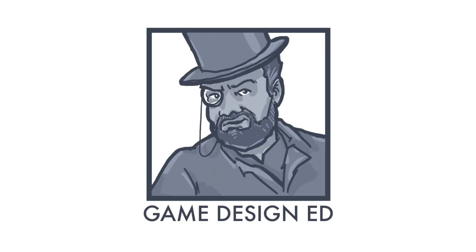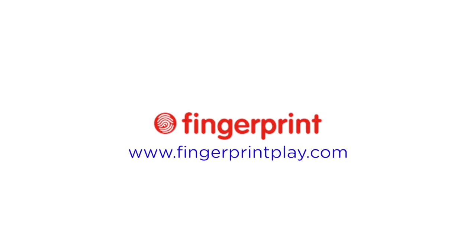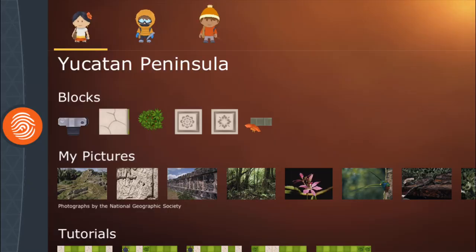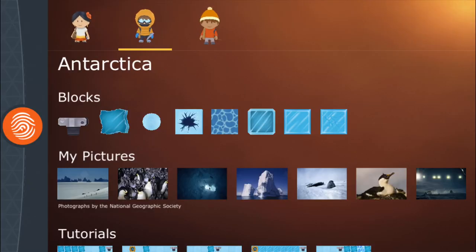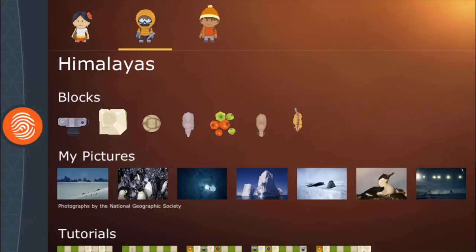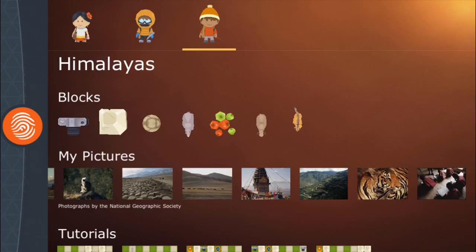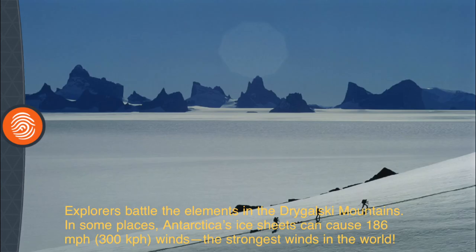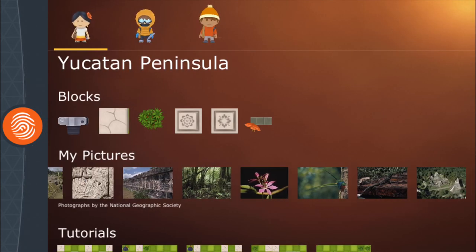Hey kids! Game Design Ed here. We're here with a pre-release version of a new kids game from Fingerprint called National Geographic Puzzle Explorer. This is a great new game where you take a National Geographic photo expedition around the world, complete with real National Geographic photographs and trivia, so you can learn about the different locations and cultures that you visit.